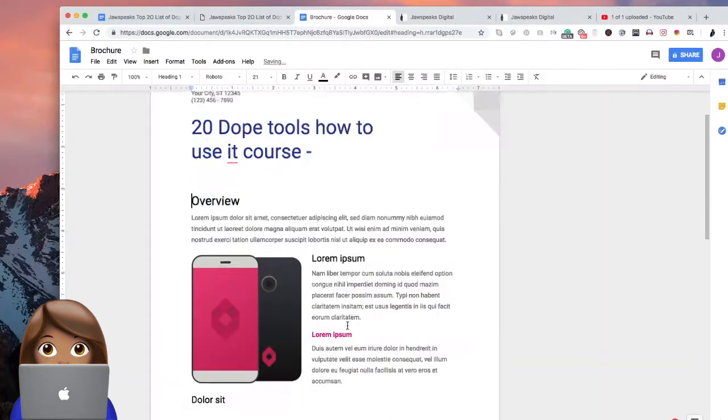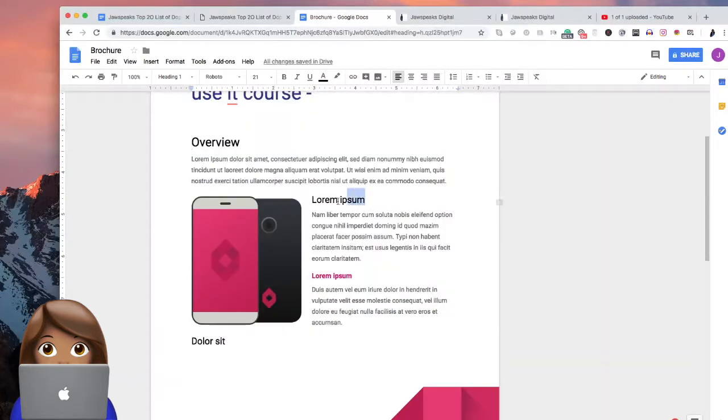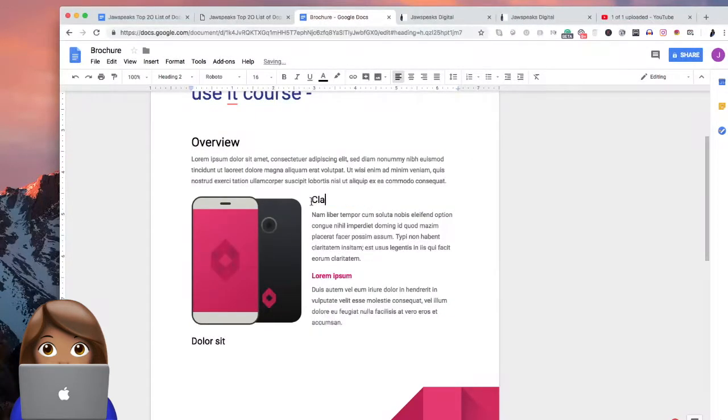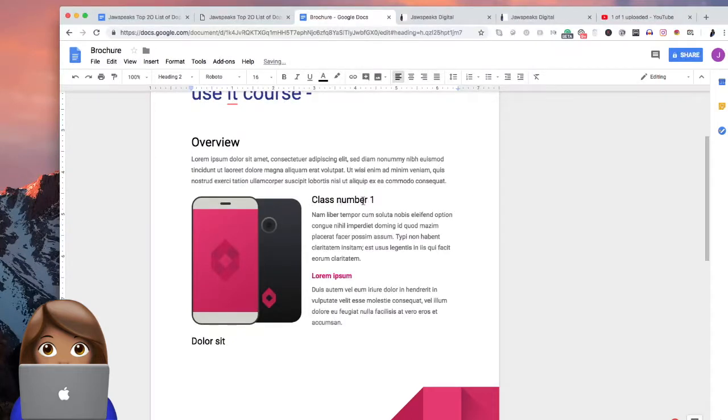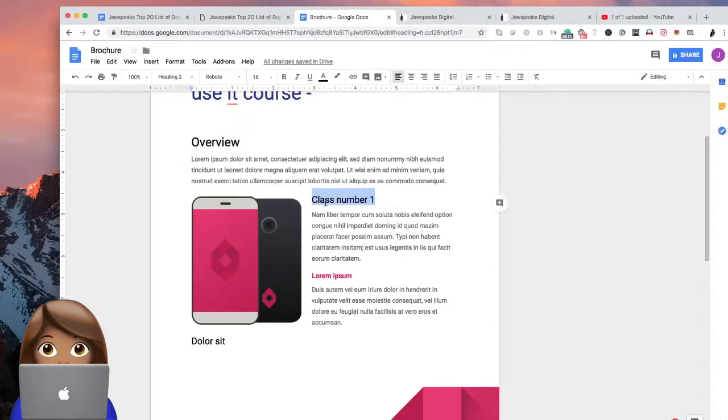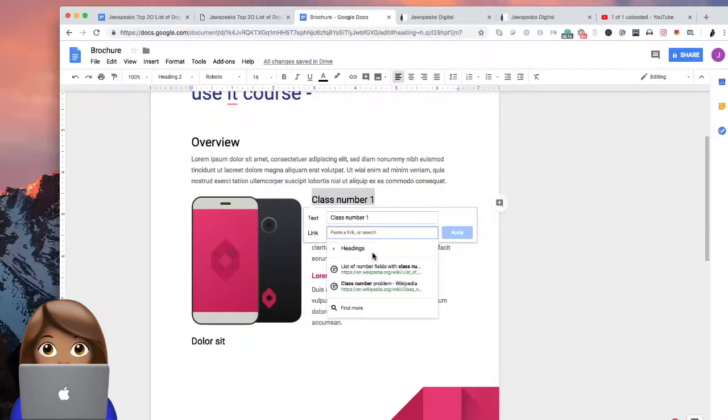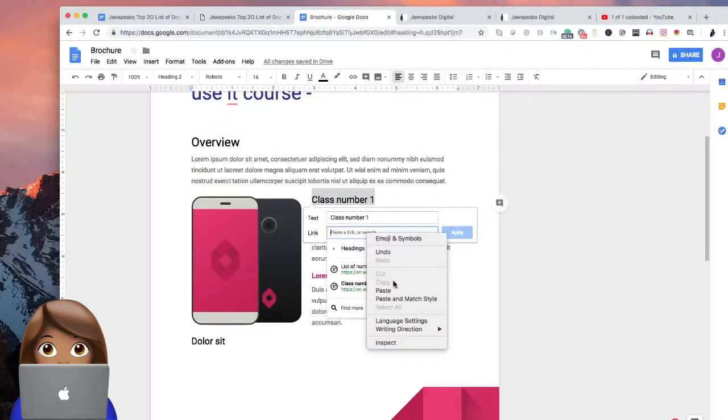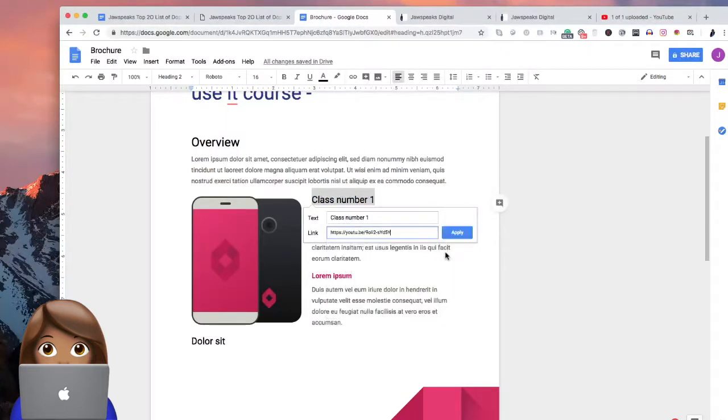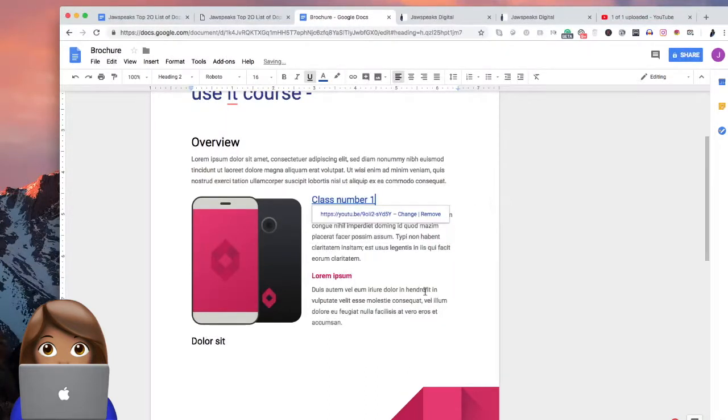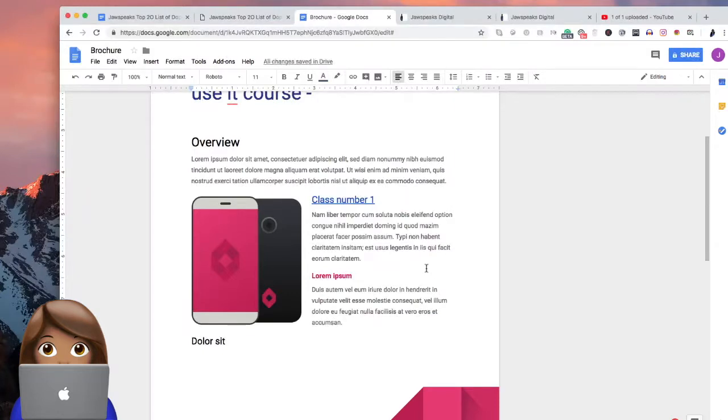We're going to act like I typed in some stuff there. And this is class number one. So class number one. And then we're going to go ahead and put a little bit about the class and we're going to hyperlink this there. We're going to place in the link to YouTube.